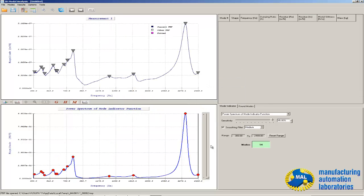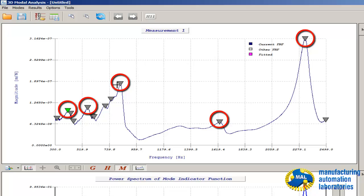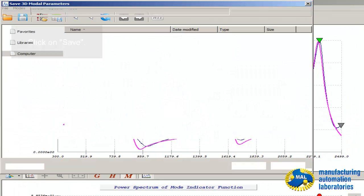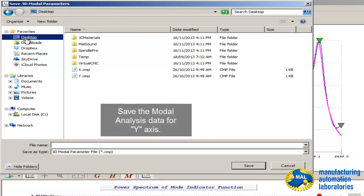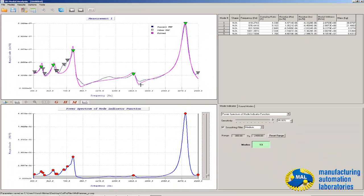For the Y-axis, there are practically only three important modes. We select these most important modes — the others are negligible. Click here to calculate, and it's done. Then we save these parameters as computed model parameters for the Y-axis. Modal analysis is done.